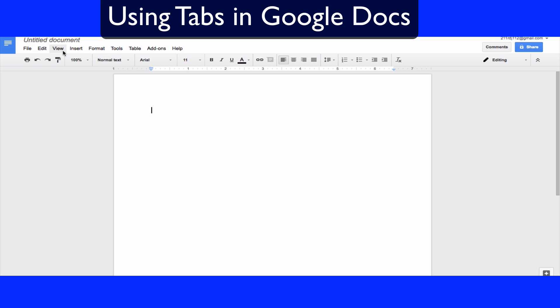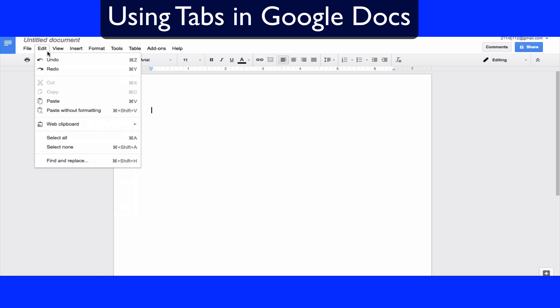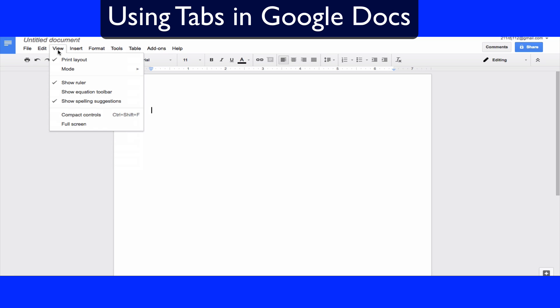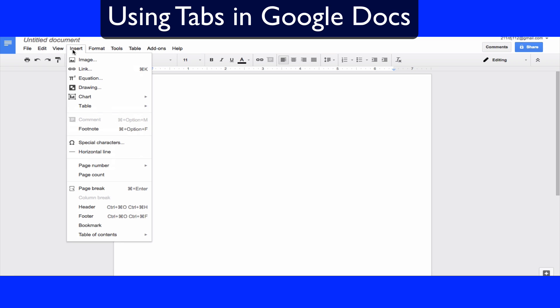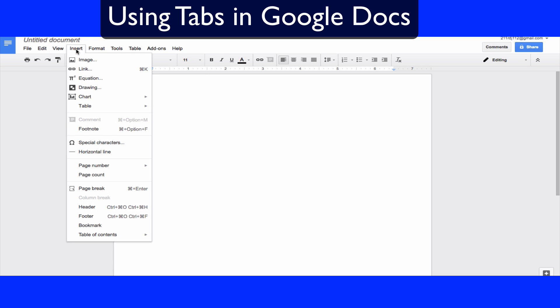At the top you have nine different tabs. There are a few that you really need to pay attention to. The File button you've probably used before — that's how you save and download things. The Edit button you've probably used before to copy and paste. However, what I really think is important and that you should learn are the Insert, Format, and Tools tabs.